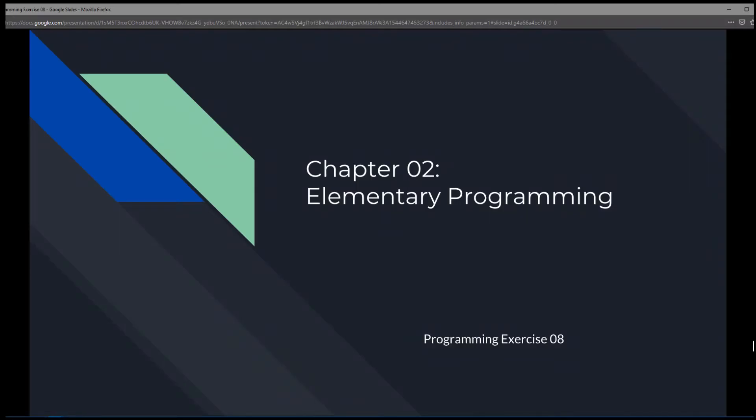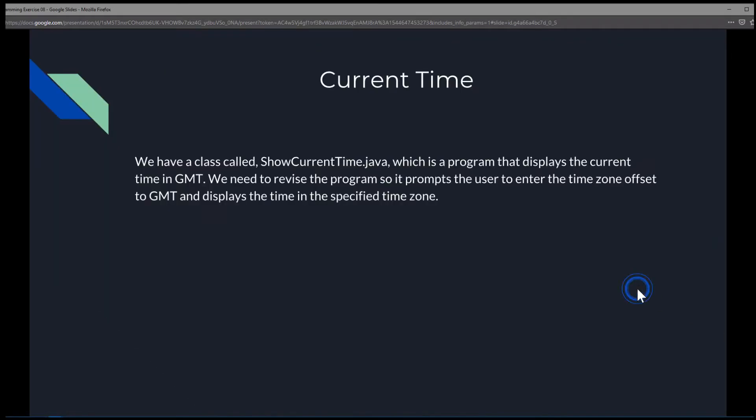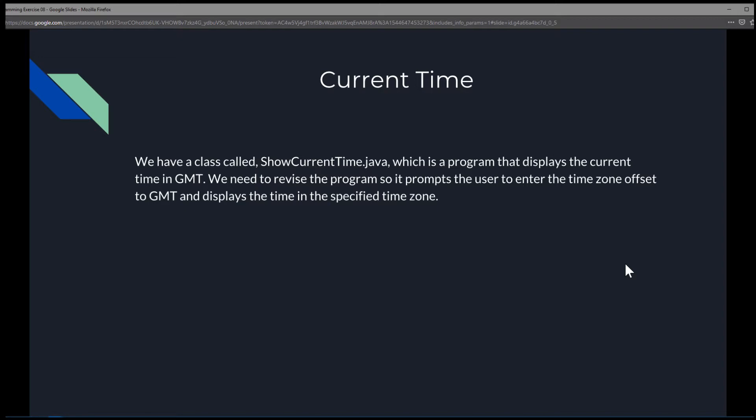This is Chapter 2, Elementary Programming, Programming Exercise 8, Current Time. So we have a class called ShowCurrentTime.java, which is a program that displays the current time in GMT. We need to revise the program so it prompts the user to enter a time zone offset to GMT and displays the time in the specified time zone.